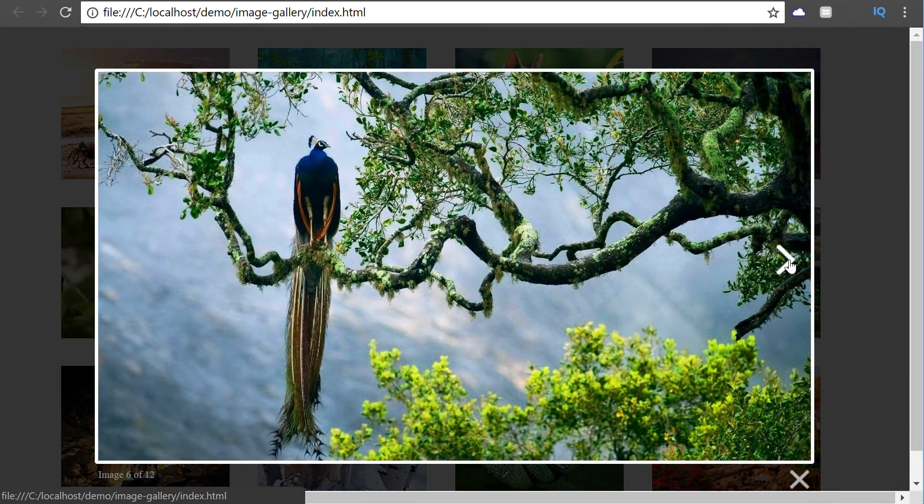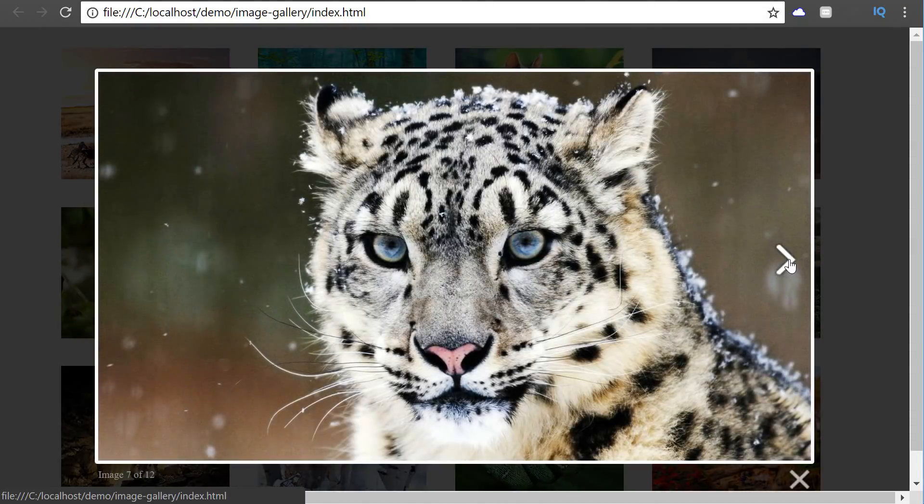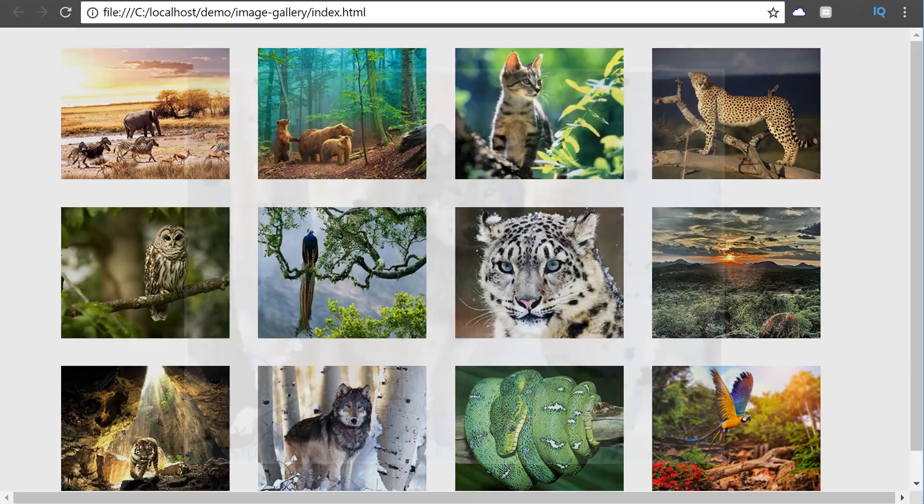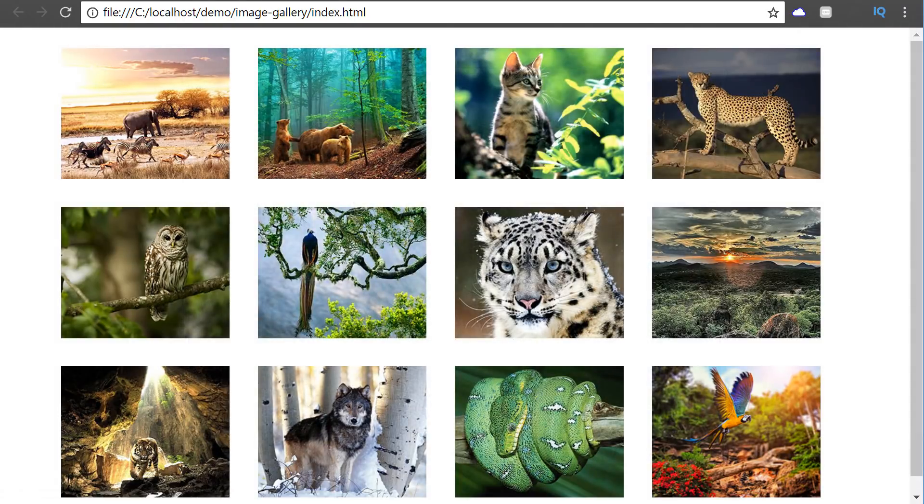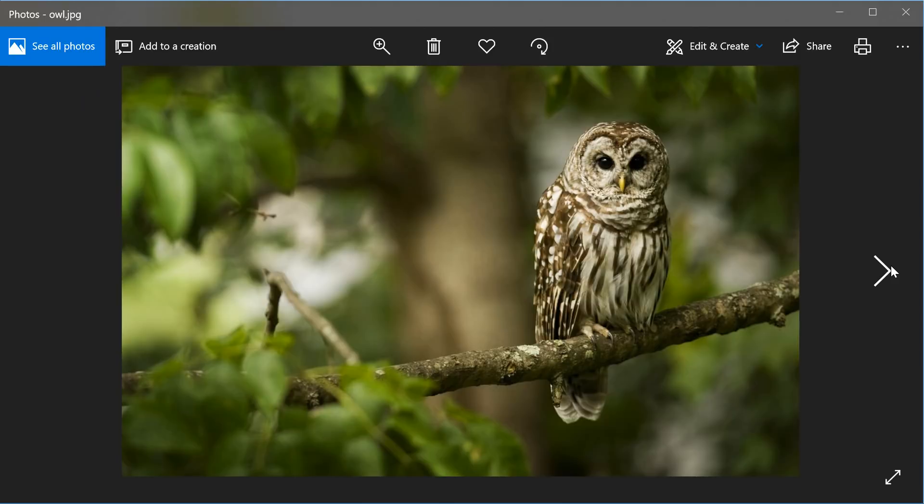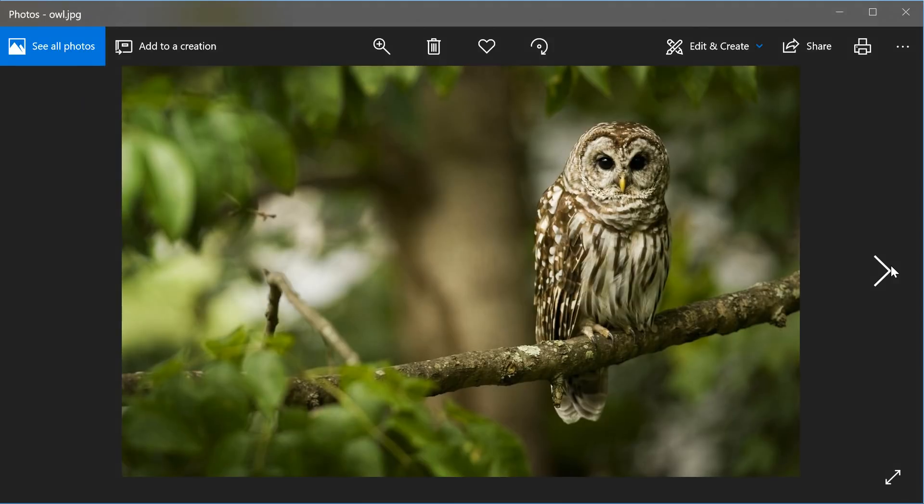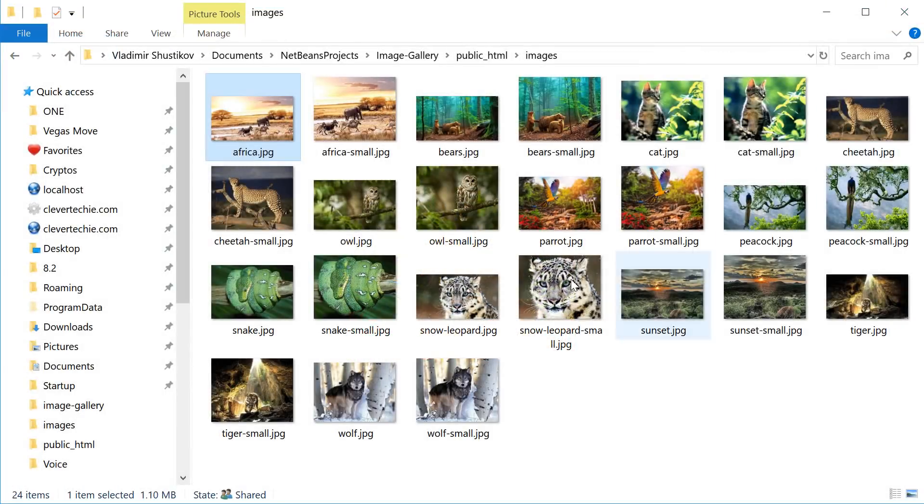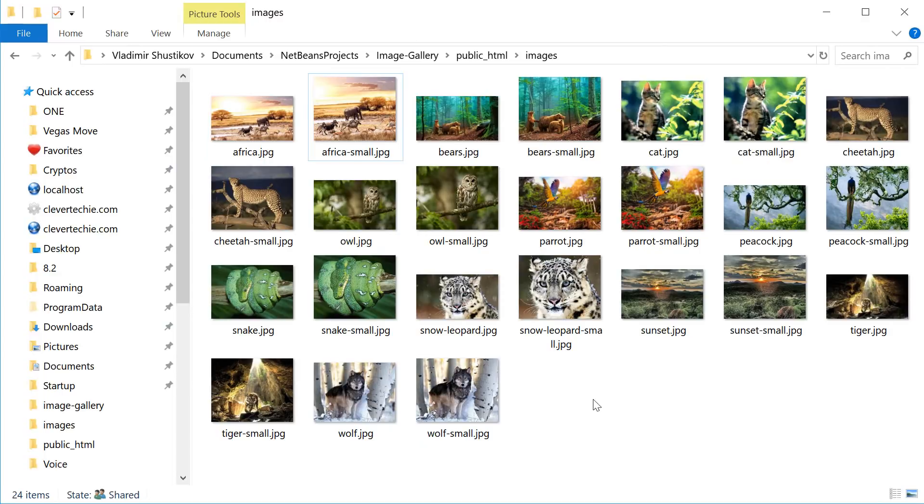This is what our gallery is going to look like. We're also going to be implementing a lightbox, JavaScript and CSS to do most of the heavy lifting for us. So what I've done right now is I've just downloaded a bunch of images and I've also created a smaller version for every image as well. So once you have a big version, a small version of every image, we're ready to get started.